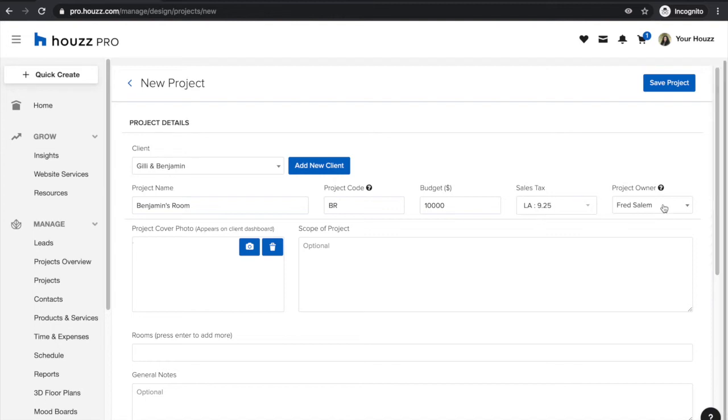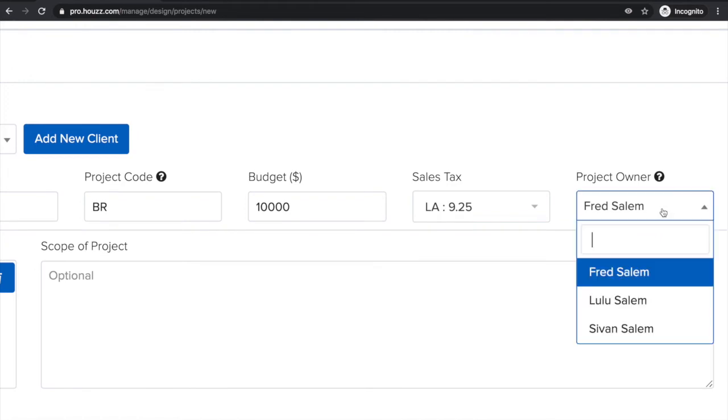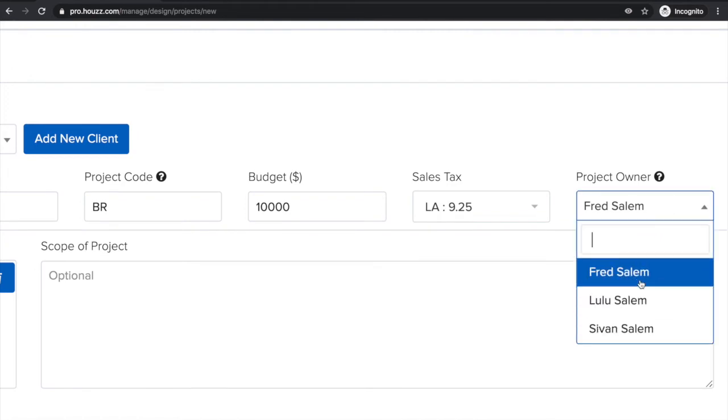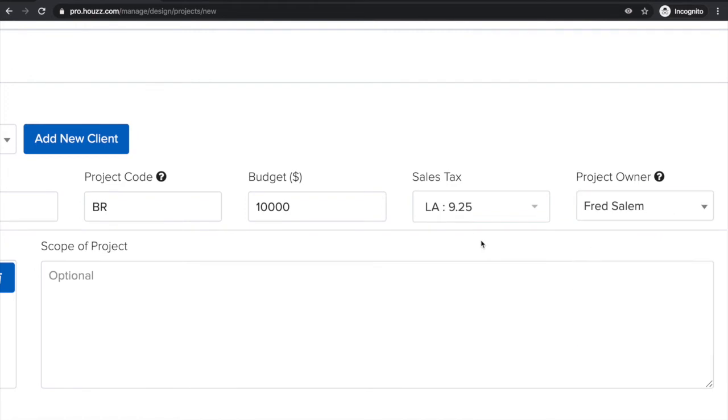The project owner defaults to who is logged in to your account, however you can always override it and make it one of your team members if necessary.